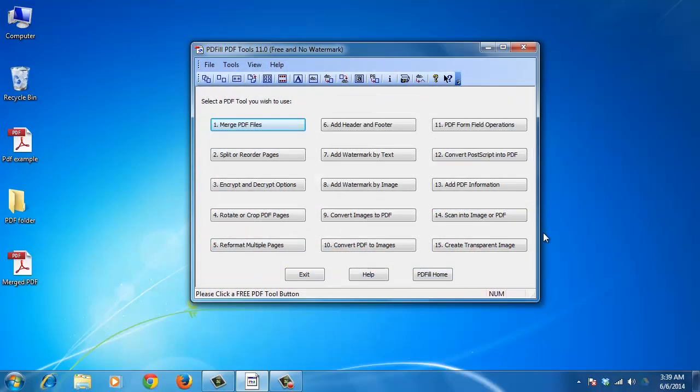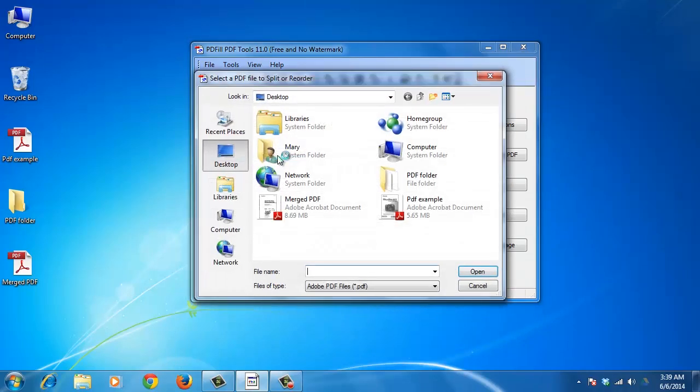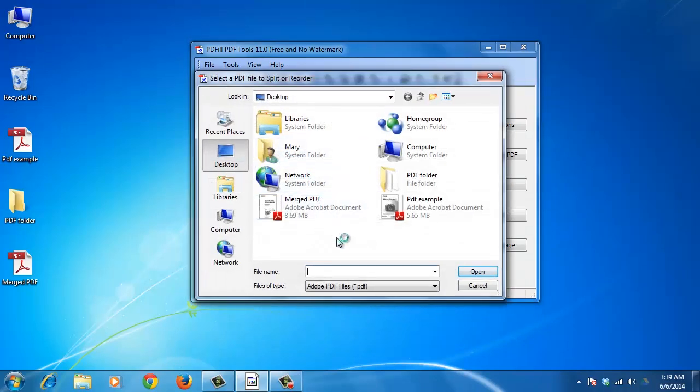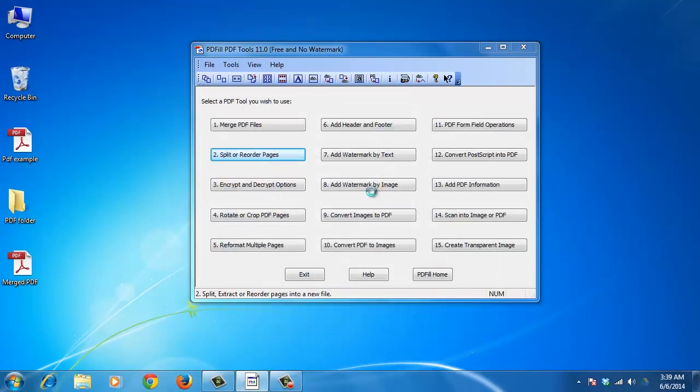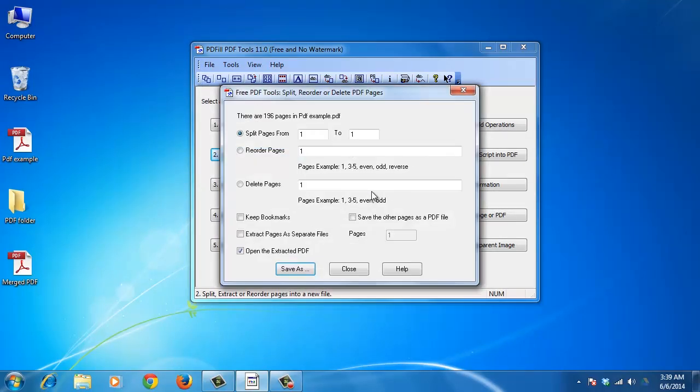To split a PDF file, choose Split, Reorder, or Delete PDF Pages. Then select a PDF that you want to split. The Split, Reorder, or Delete PDF Pages dialog box will come up.